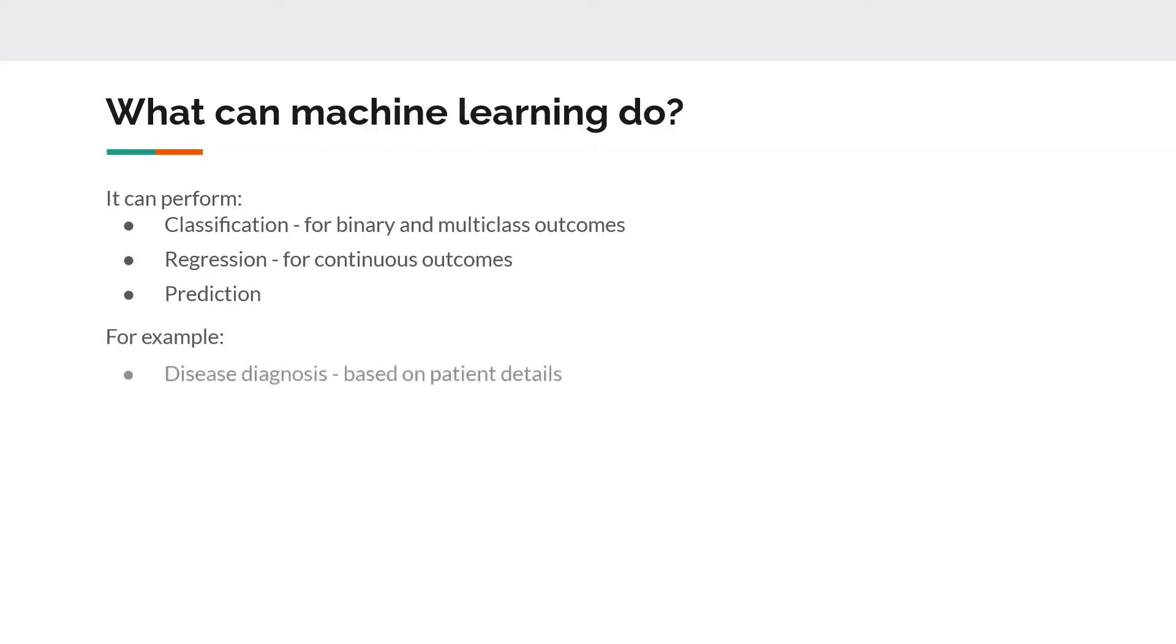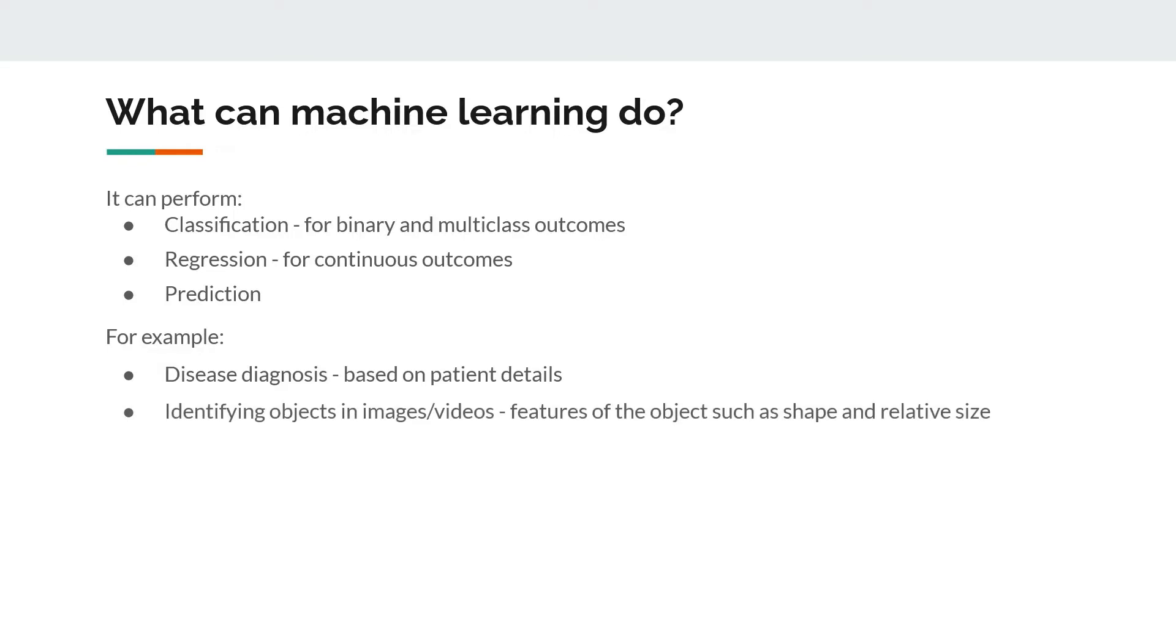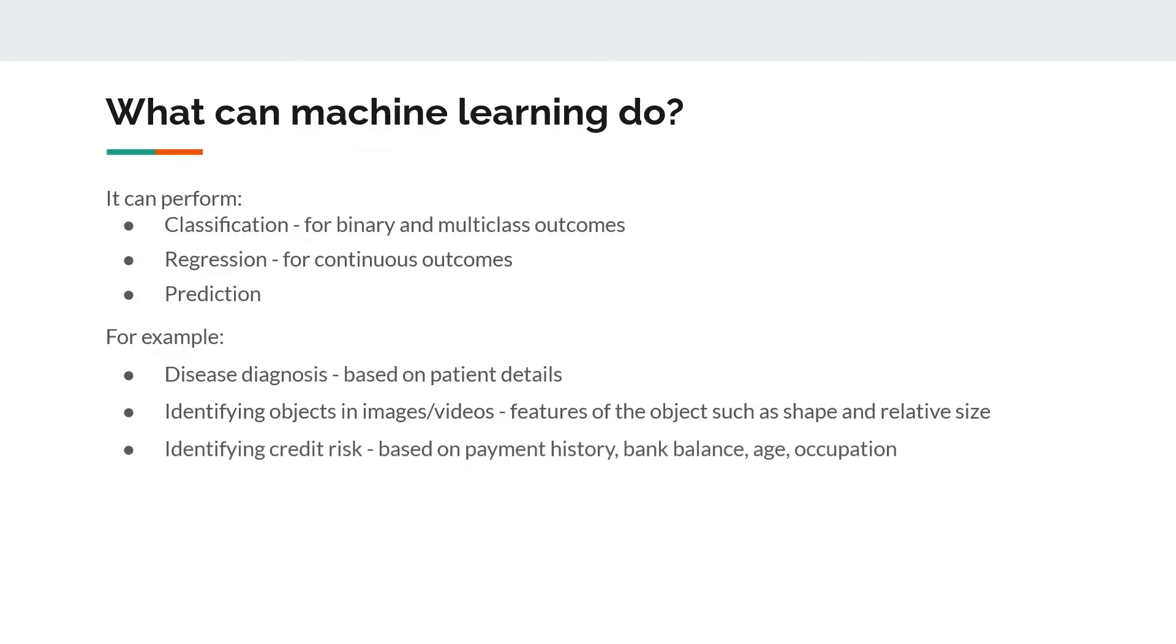For example, disease diagnosis based on patient details. The second is identifying objects in images and videos based on their shape, feature, size, etc. This one goes to another level and becomes facial recognition.